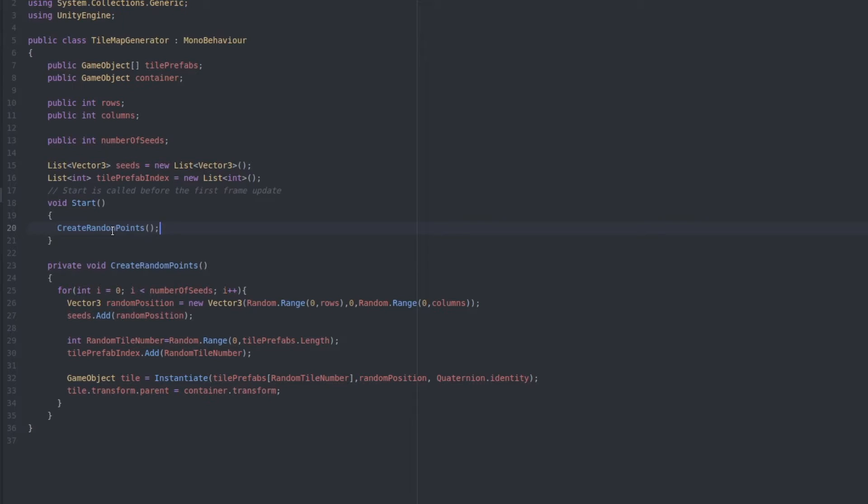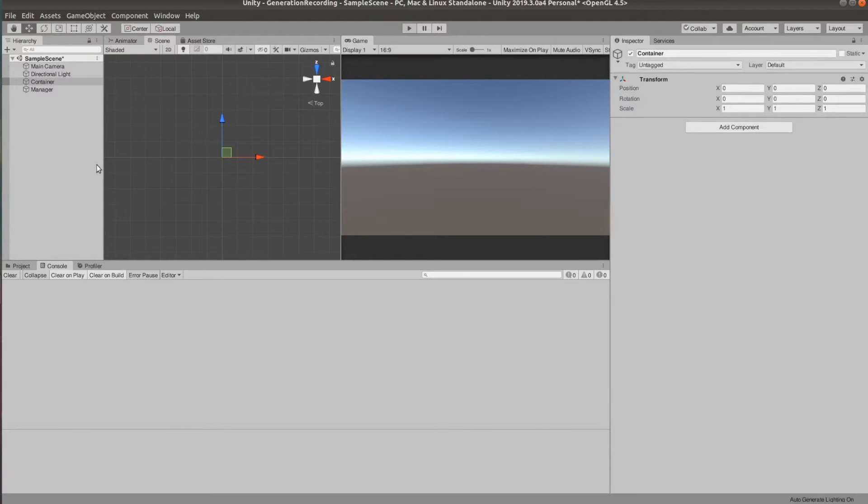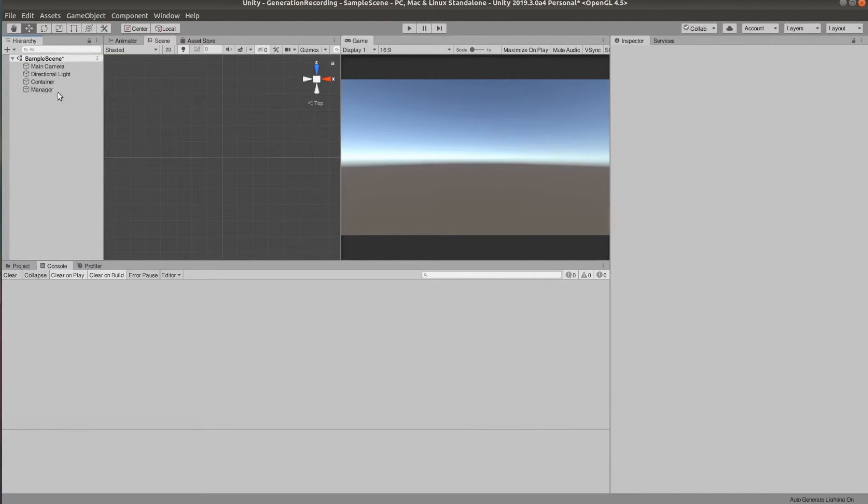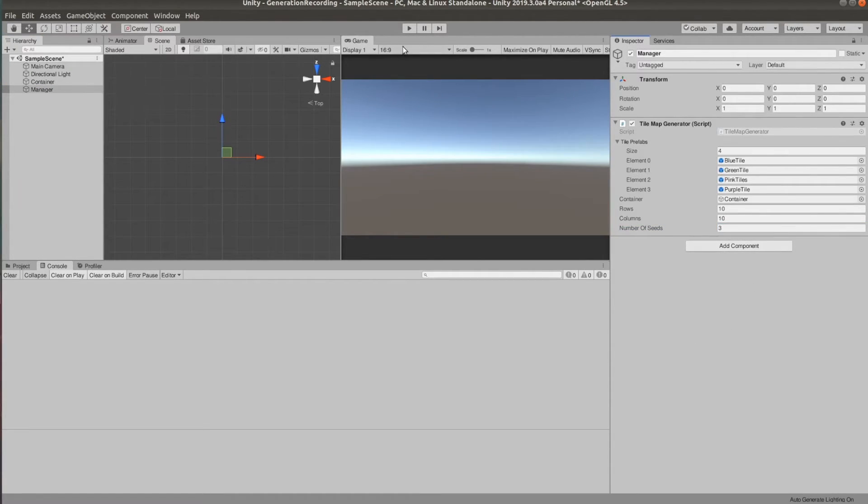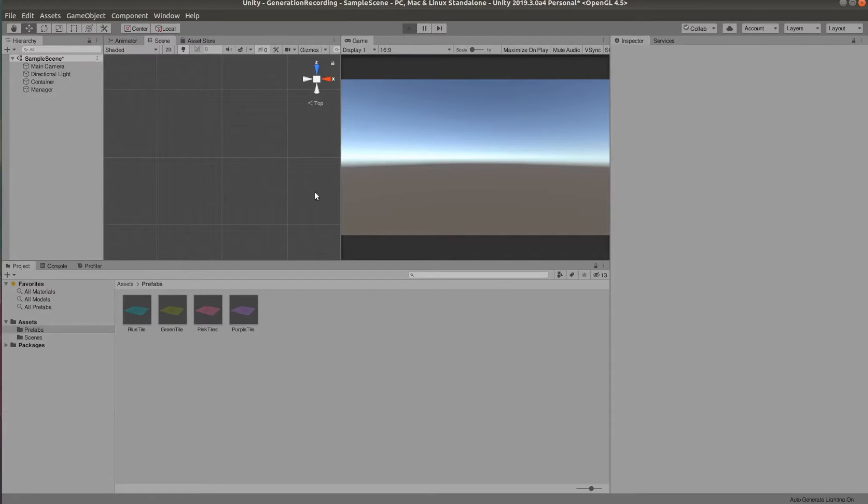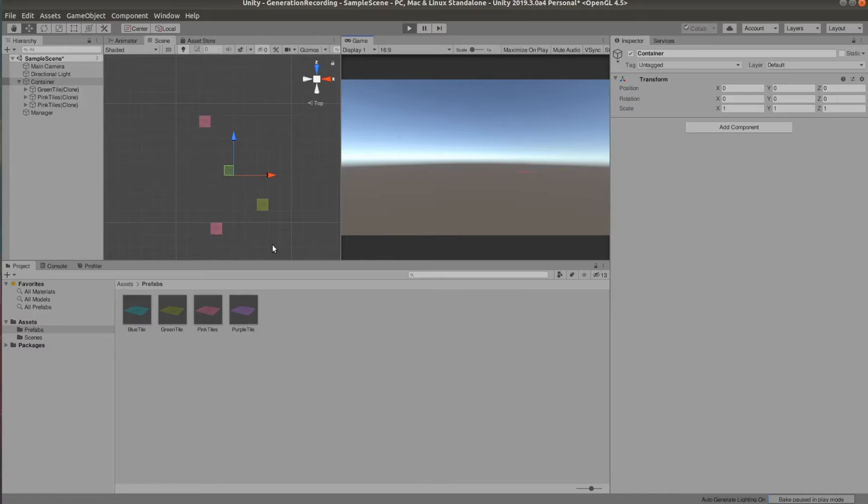Let's call this function in the start function. And now we can go to the editor and see how it's coming together. Set the seeds number to 3, click play, and here we go. We get 3 tiles within the limits we have set. And if we restart, we get a new combination.